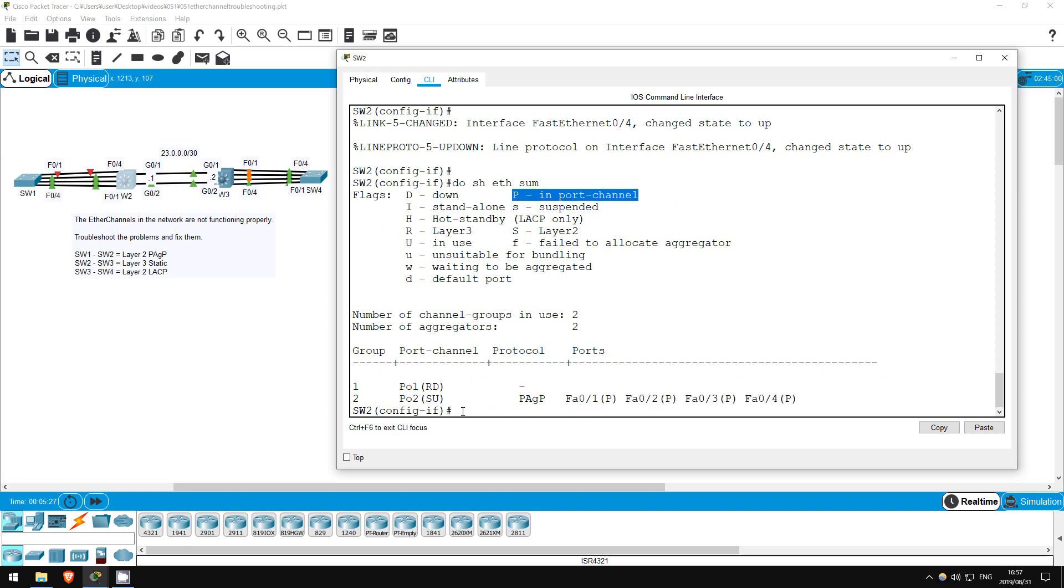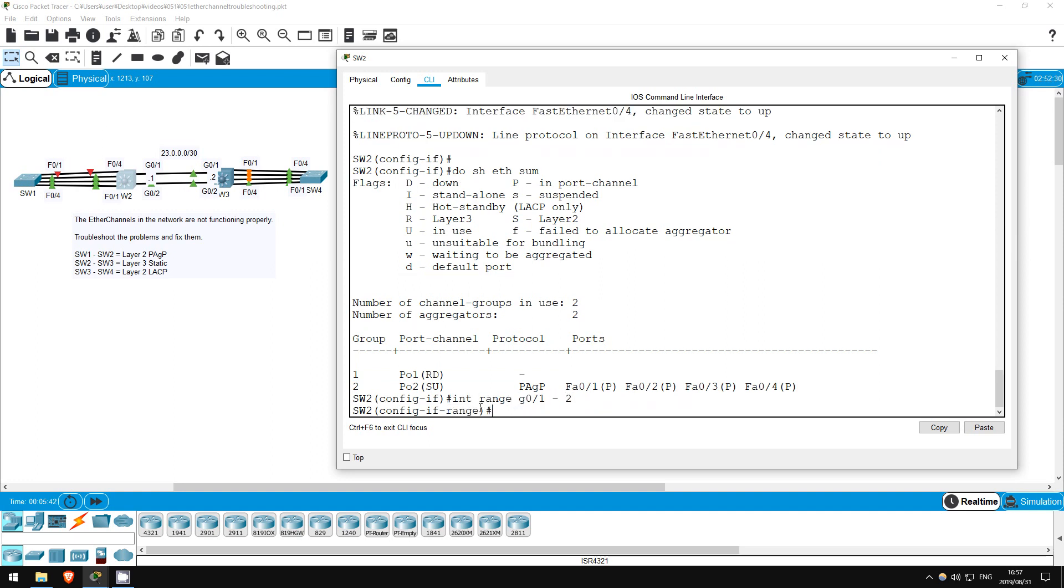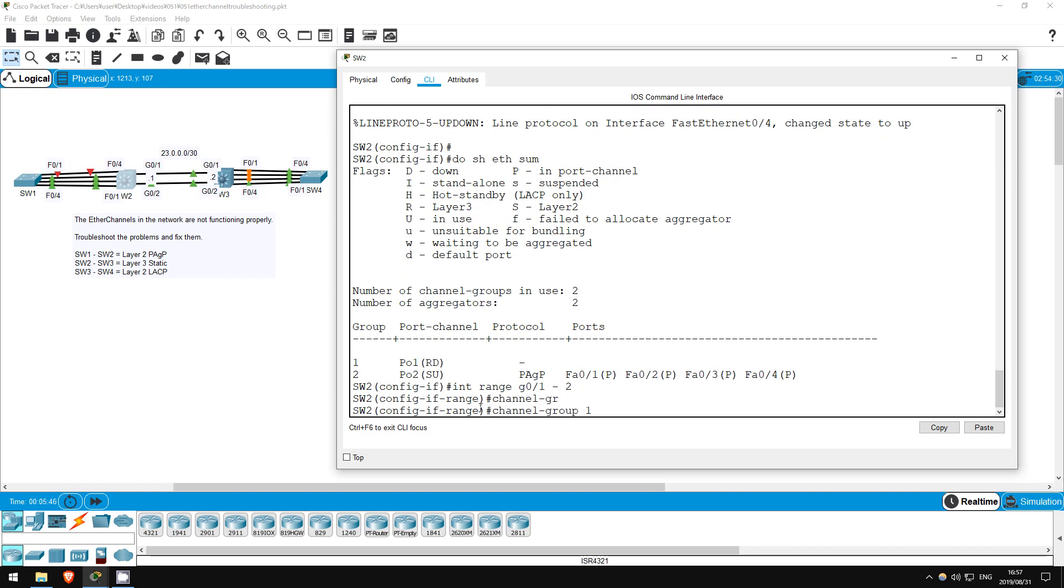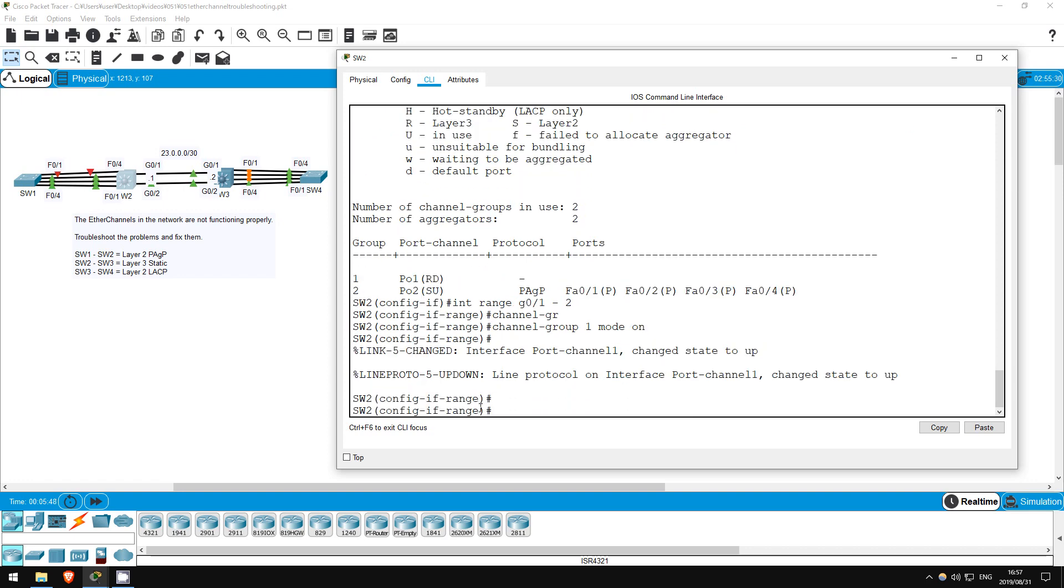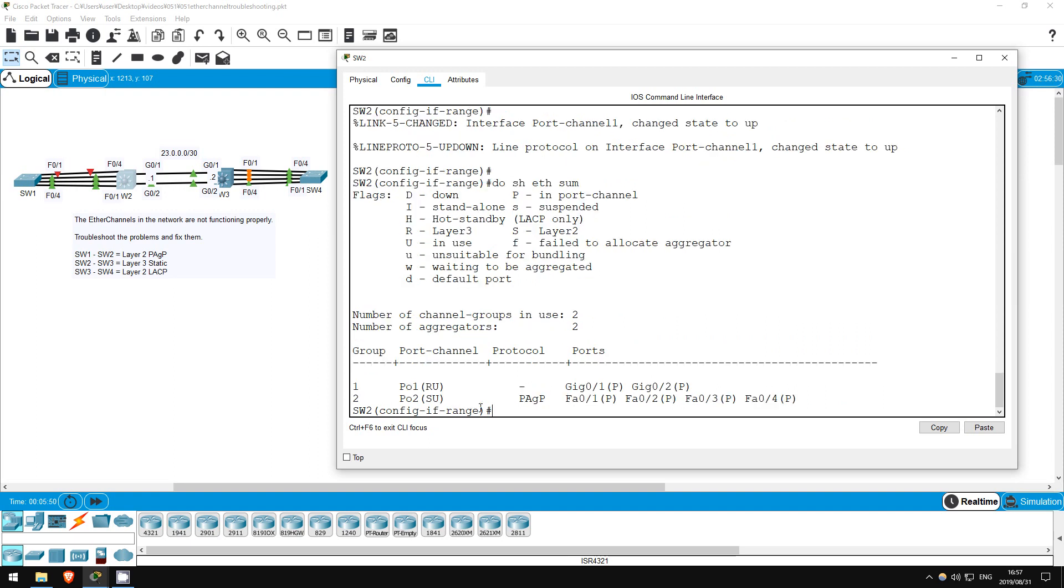However, notice port channel 1, the etherchannel with SW3 is down. Gig0/1 and Gig0/2 don't show up here. I'll add them quickly. Interface range G0/1 to 2. Channel group 1, mode on. Do show etherchannel summary. Looks like it's up now. Let's check on SW3.